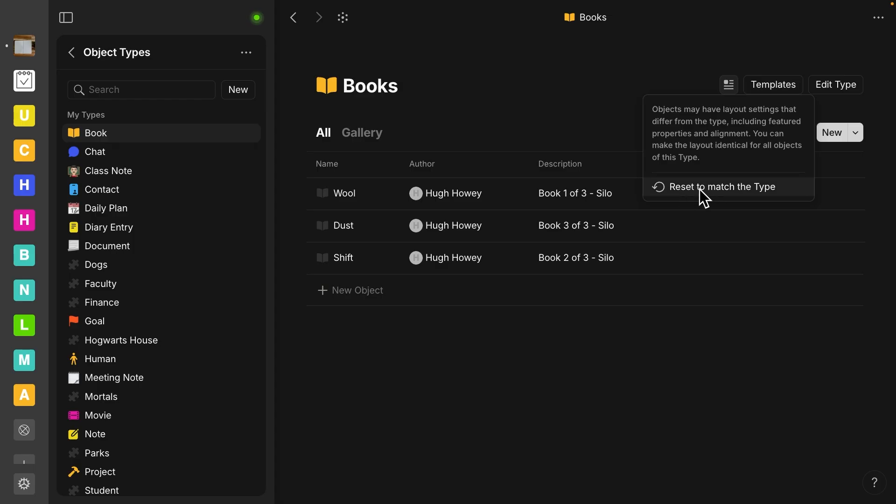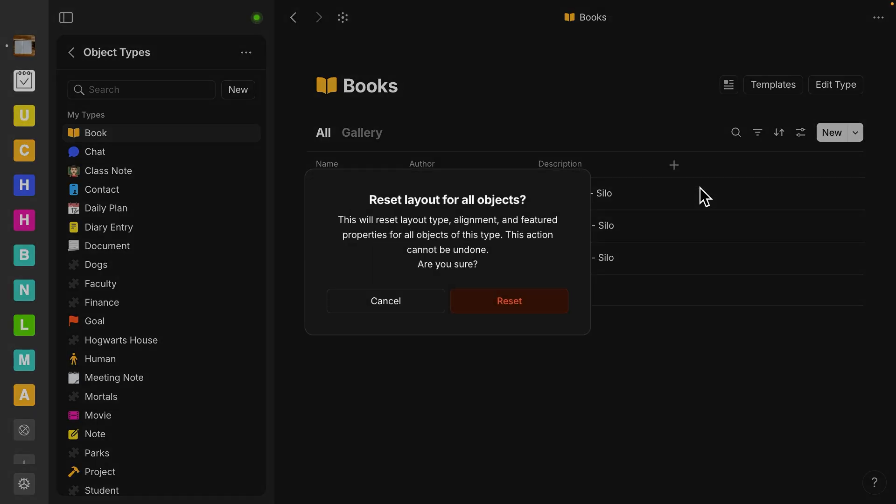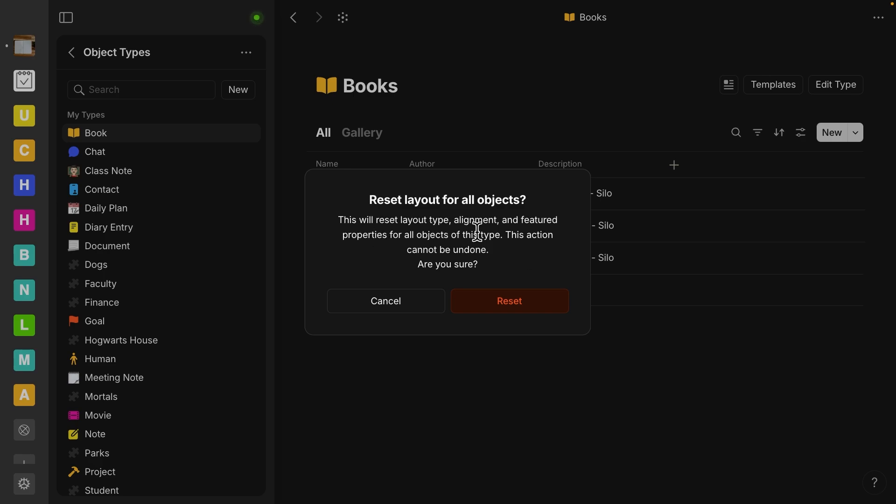And so it gives you a button for reset to match the type. So again, this is part of the greater movement to connect your type as the main way to have consistency across your space. If you select this, you will get a warning message that says, make sure you really want to do this because it's going to reset the layout type, alignment, and features properties for all objects of this type. This action cannot be undone. So be very careful with that.